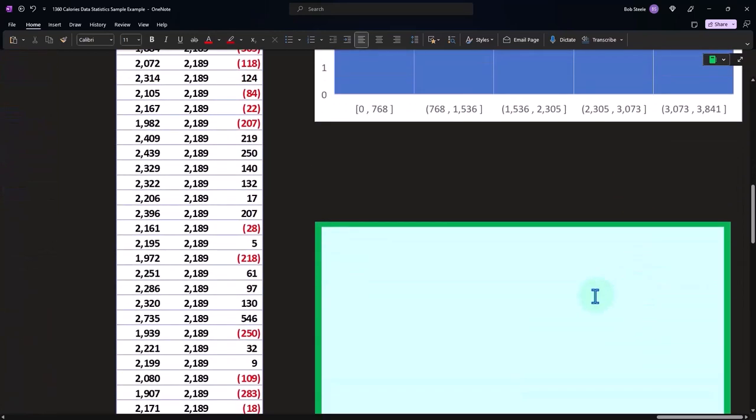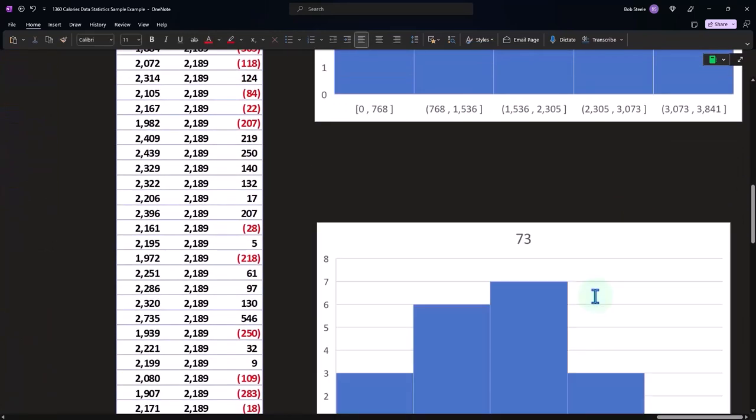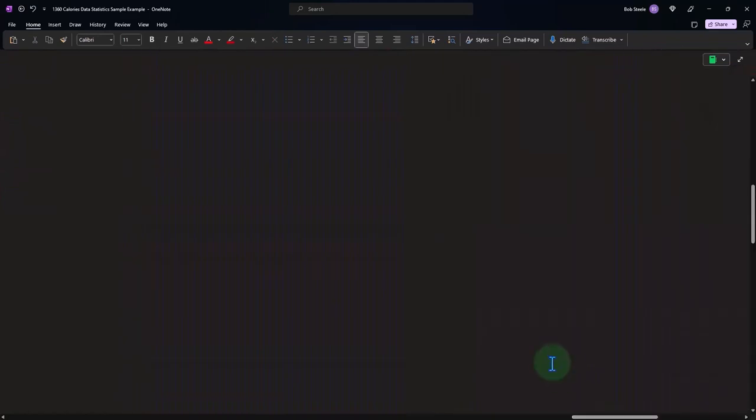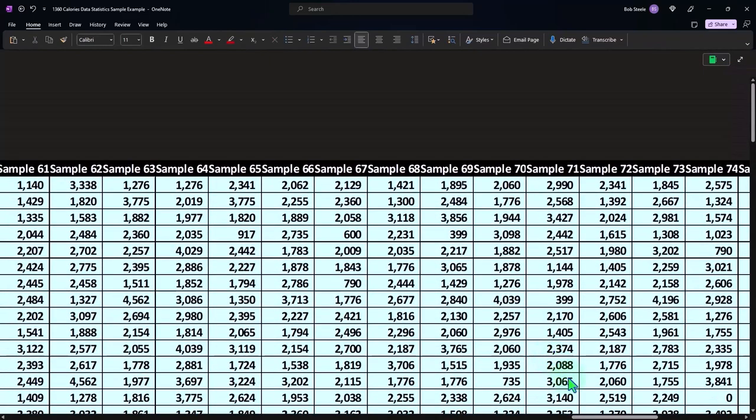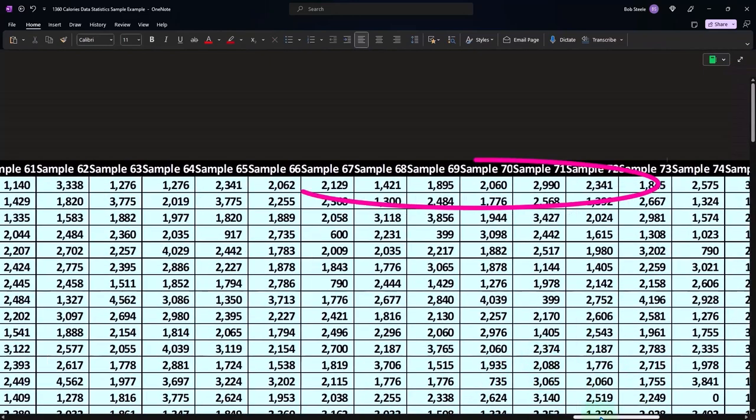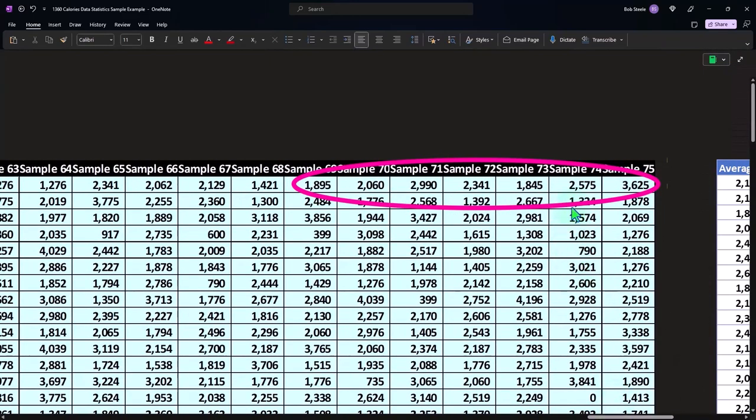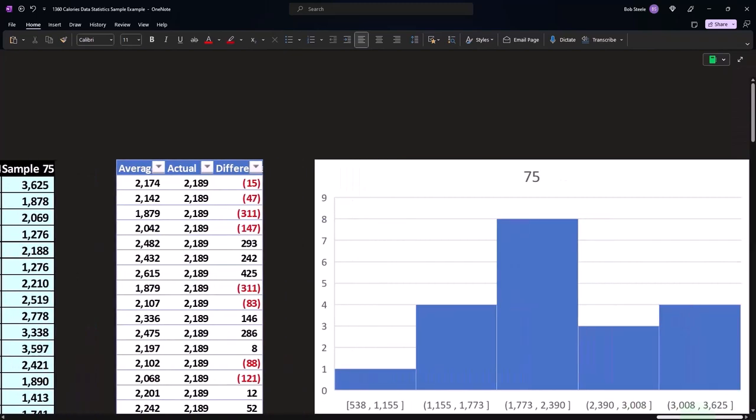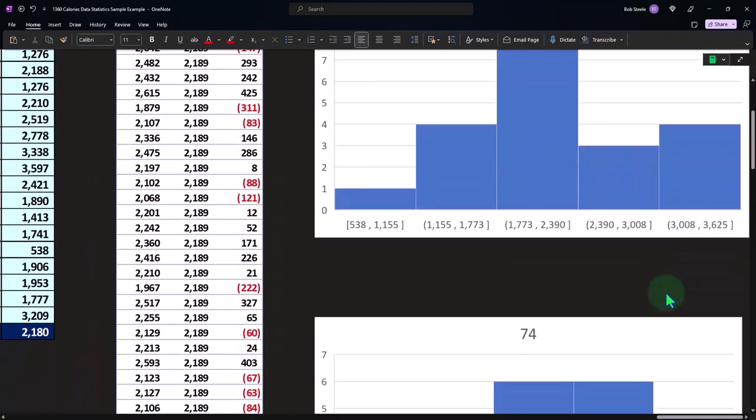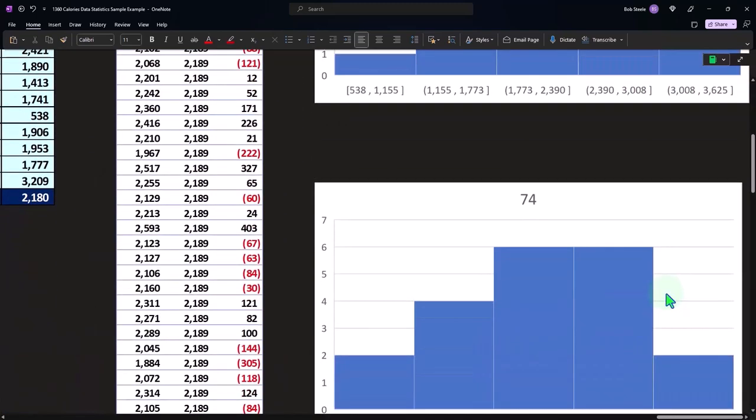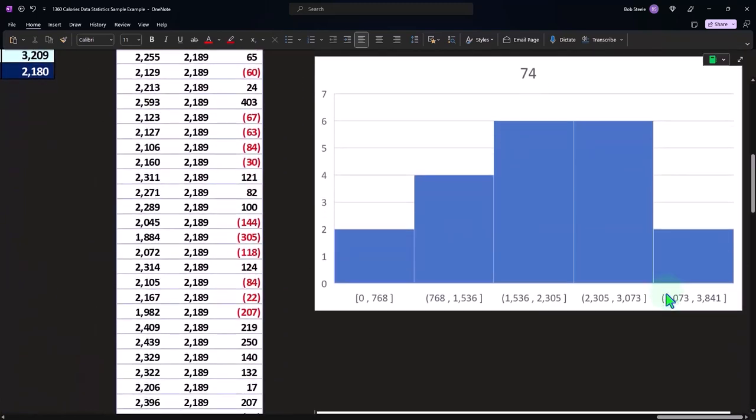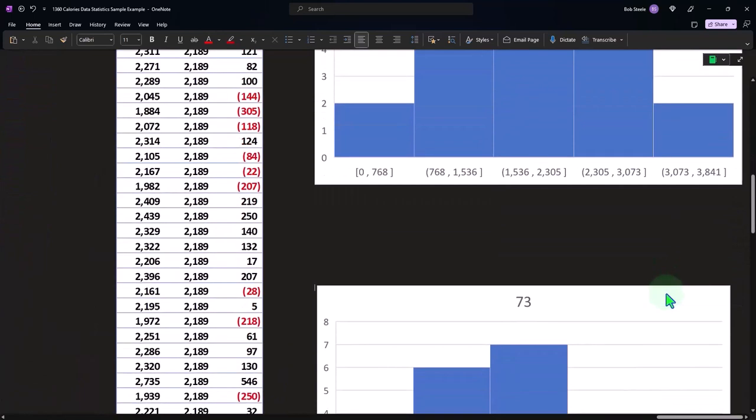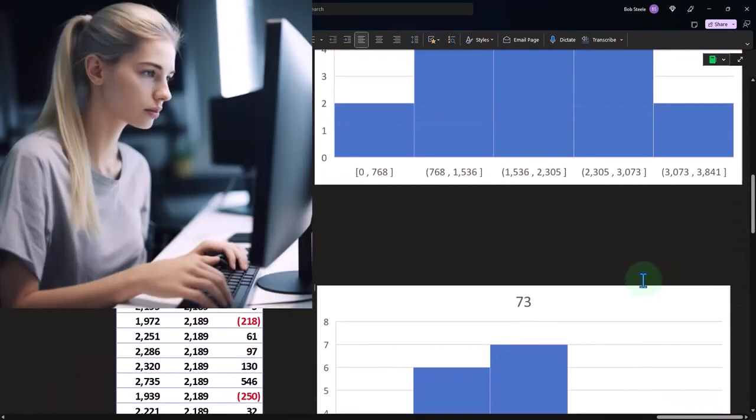And then we took another one, this is number 73. So if we take each one of these samples that were randomly selected, we get different histograms. And if you take larger samples, then you'll get different shapes of the histogram rather than taking 20.